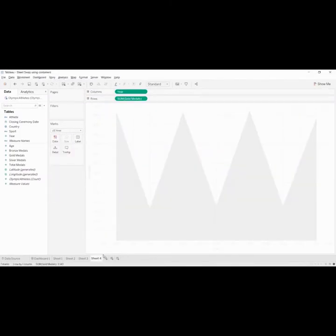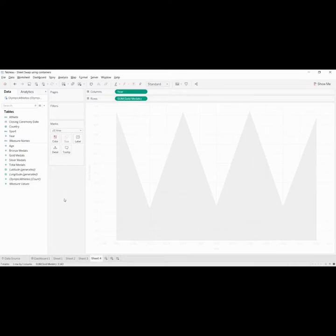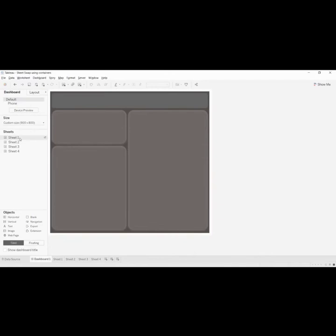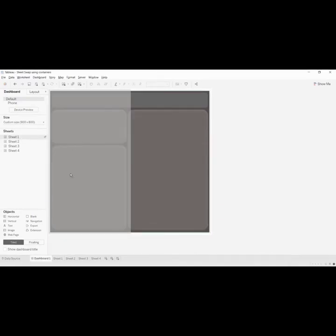So now we're all set with all the sheets. We built all four sheets which are required. Now let's head towards the dashboard. I have a dashboard template ready, so let's pull sheet one in here.